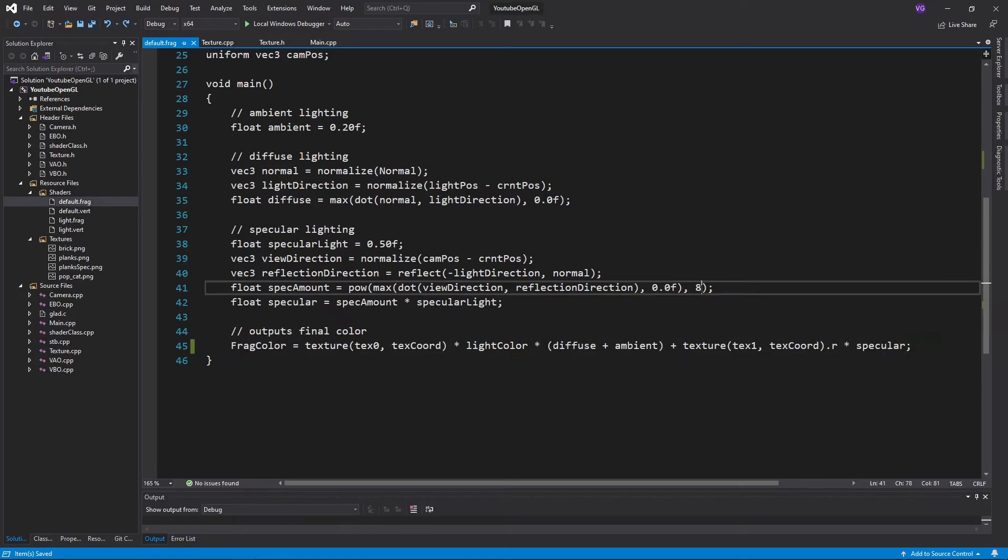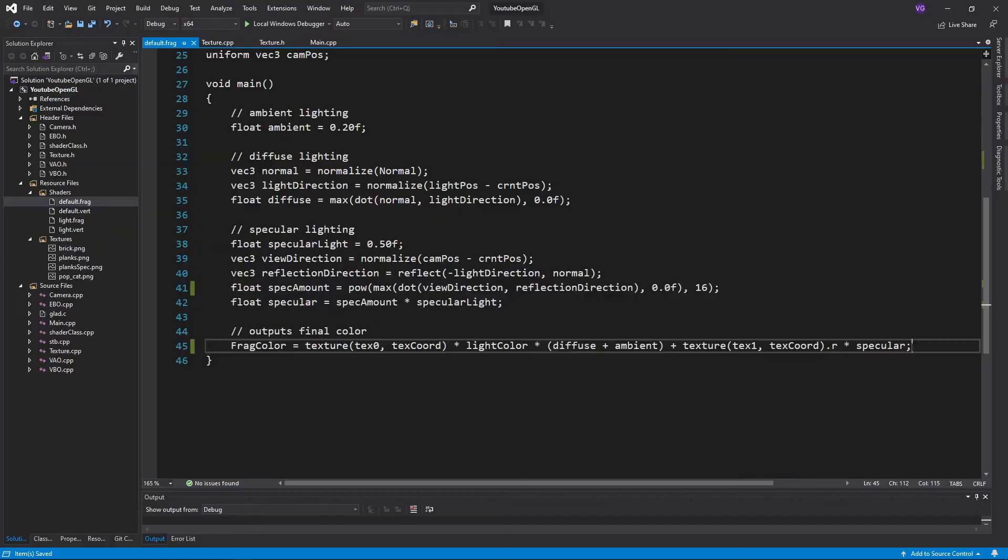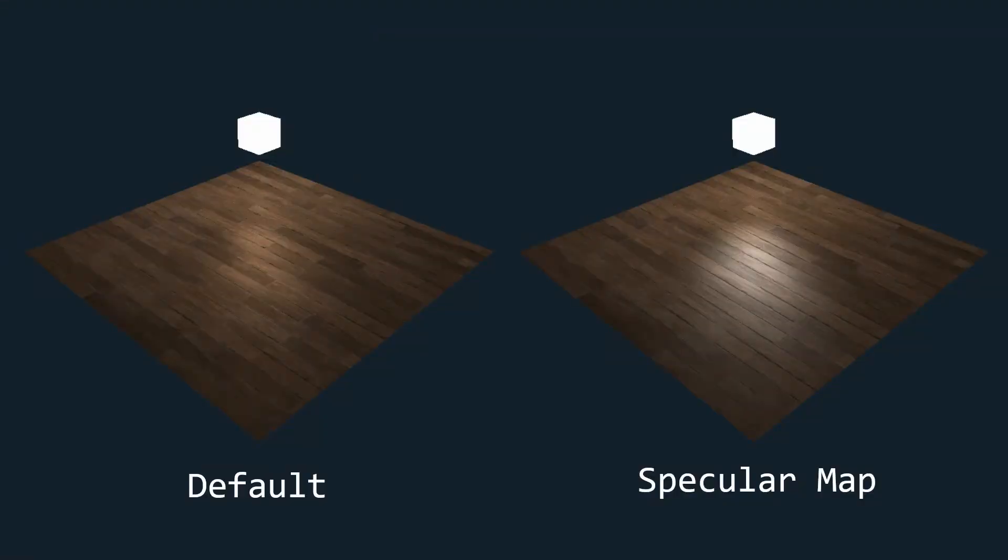That's it for the specular light. Now I'll just change the value to make the light look better on the wood, and if you then boot up the program, you should see that the specular light looks much better, and it makes the whole texture look better overall.